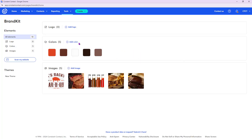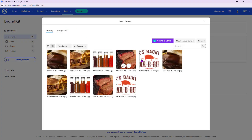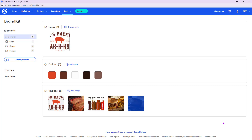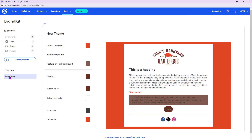Click Add Logo to choose which image to use as your logo — you can upload one or select what was pulled from your website. Once you insert it, you'll see the logo, the colors, and your images are all set. From the left side you can also save all this as a theme, which will fill into templates automatically. Click on that to set up your theme.